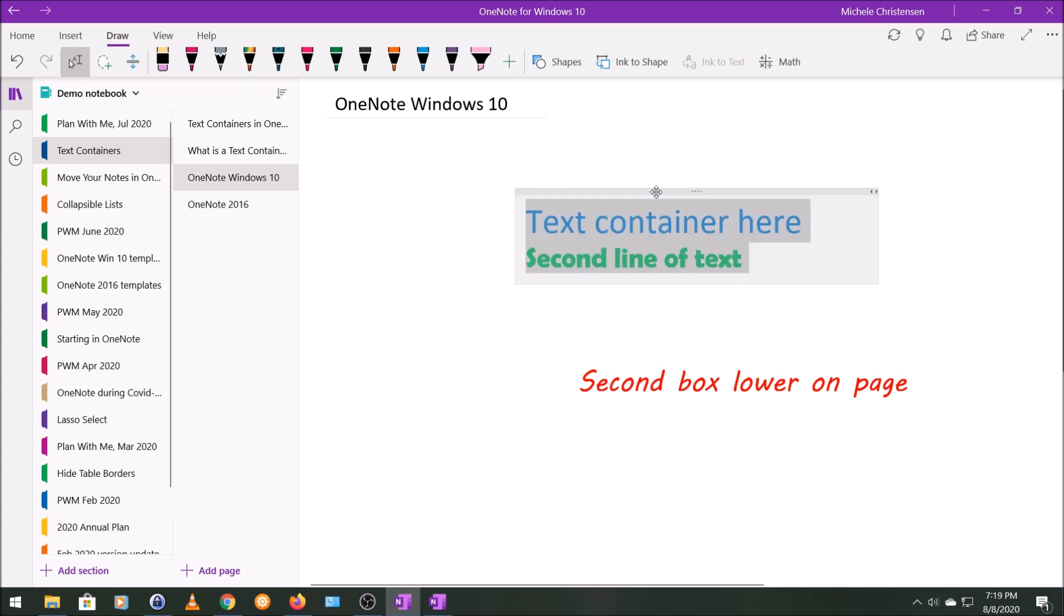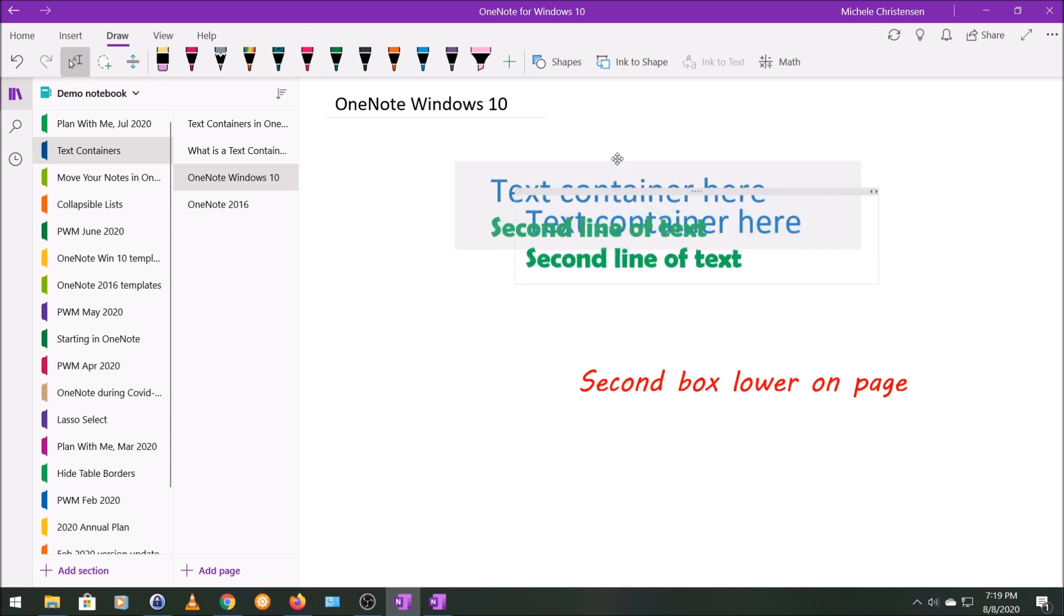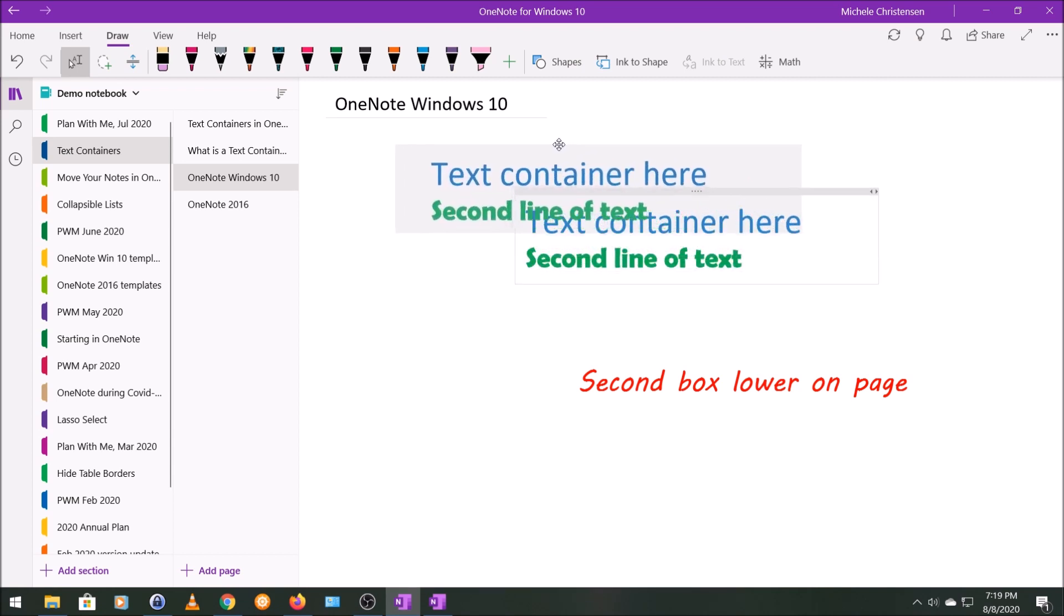And whenever you're in OneNote, if you need something to drag smoothly, hold down the Alt key and you can get a nice smooth drag.